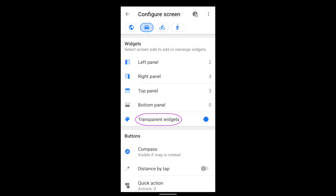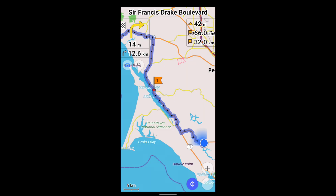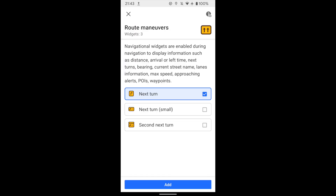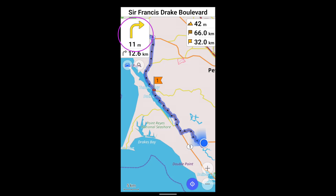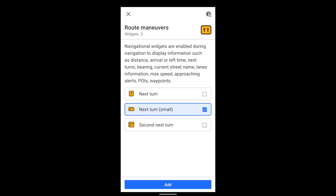Transparent widgets determine whether the widgets are transparent or opaque. Next Turn, of course, shows the distance to the next turn. There's a regular version and a small one.